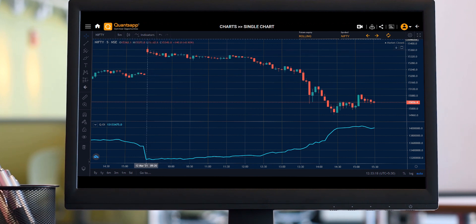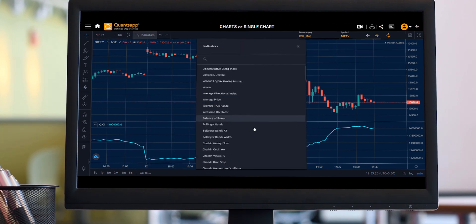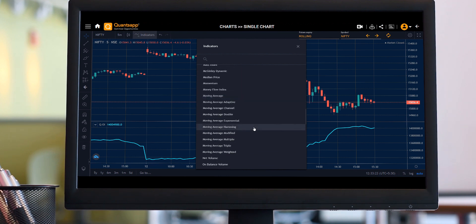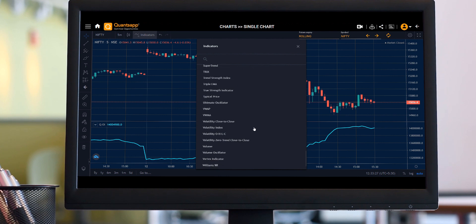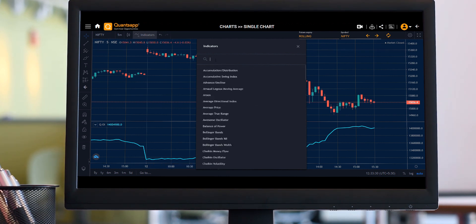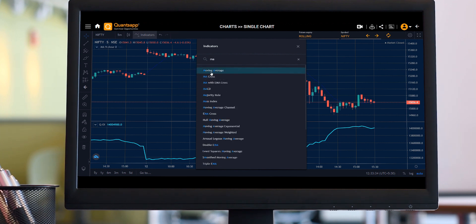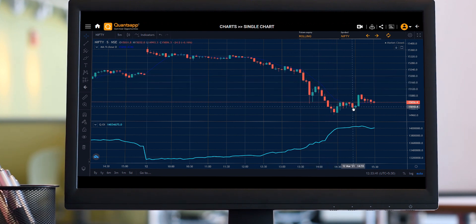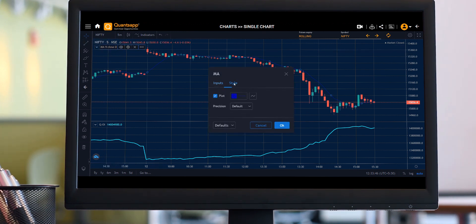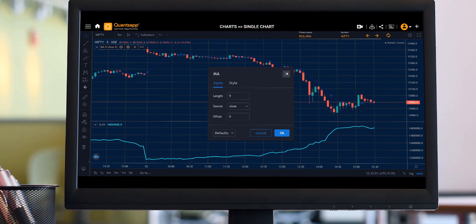Apart from this, if I want to plot my technical indicators which we regularly use, that can also be plotted on QuantSapp. You just need to click on Indicators, search for any indicator, and it will be plotted accordingly. I can see the blue line has been plotted for moving average, and I can change its settings as needed.